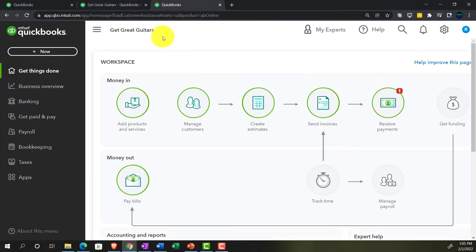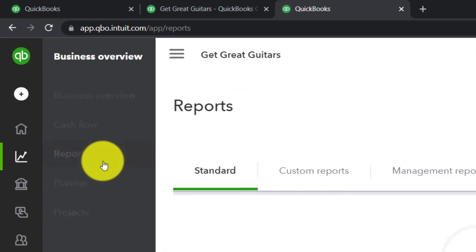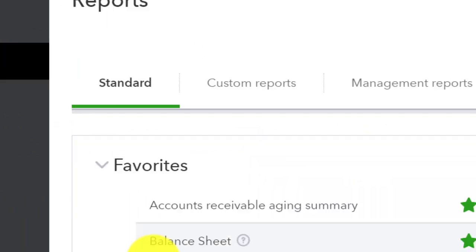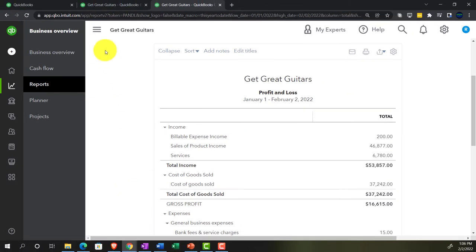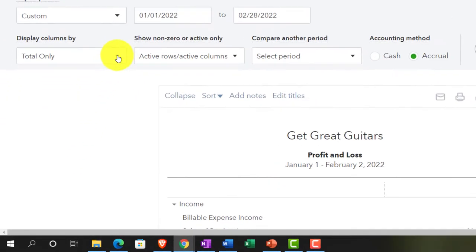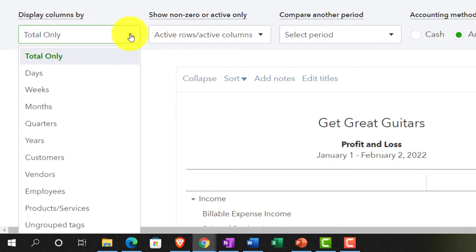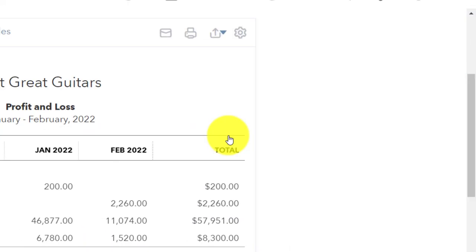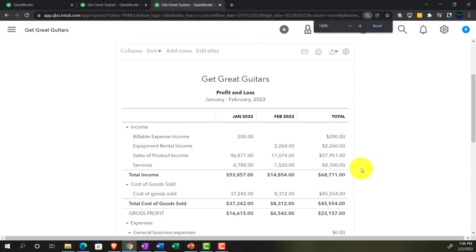Then we'll go to the business overview, navigate to Reports, and take a look at the profit and loss — the P&L or income statement. We'll change the date range from 01/01/22 to 02/28/22, bring it out to months, and run that report. So now we have the two months displayed and we're ready to think about the adjusting entry process.